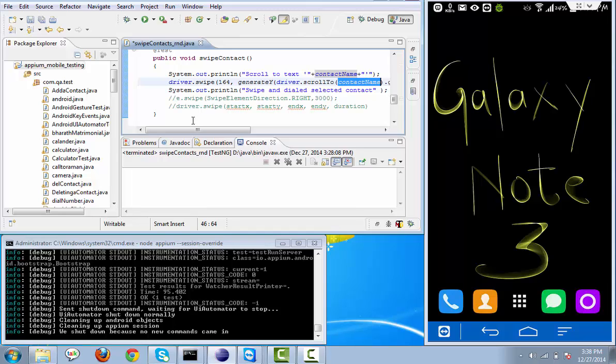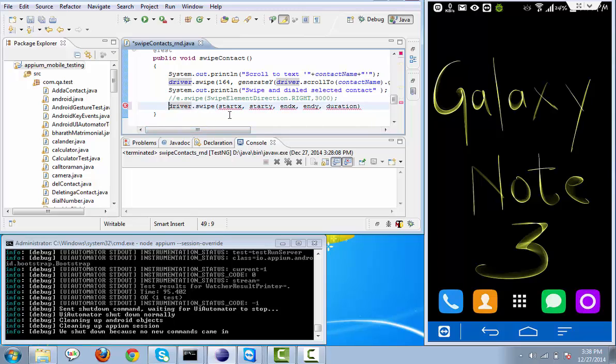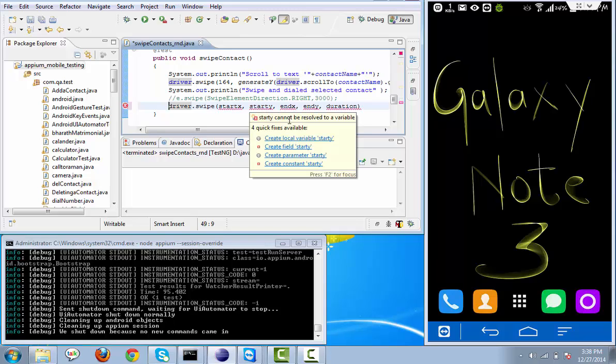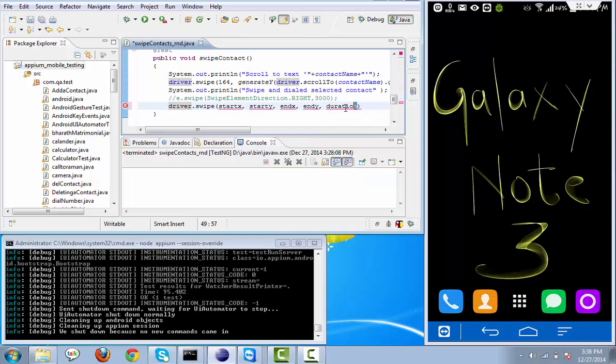So swipe basically needs four arguments. If you see here, driver.swipe needs start x-axis, start y-axis, end x-axis, end y-axis, and the duration. For what time duration we need to do a swipe.